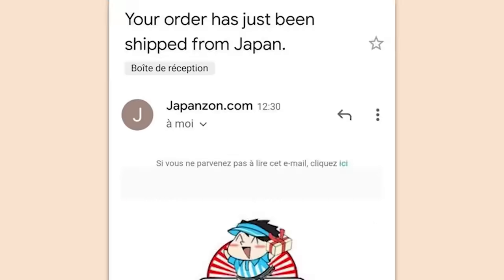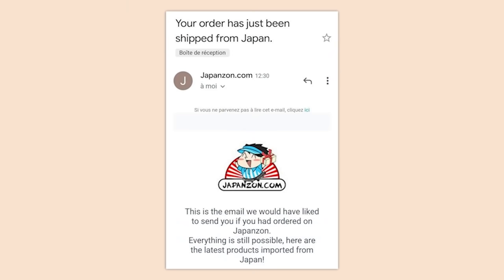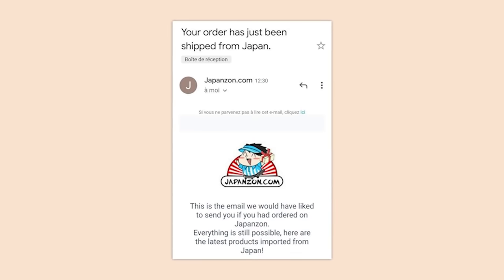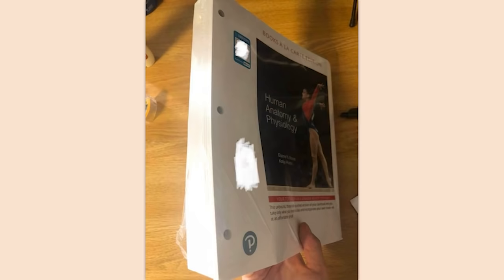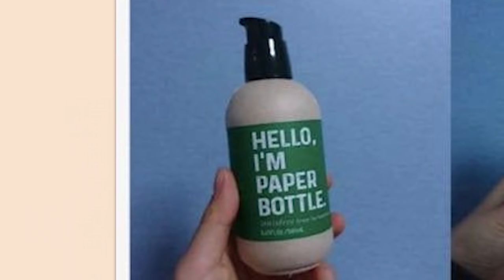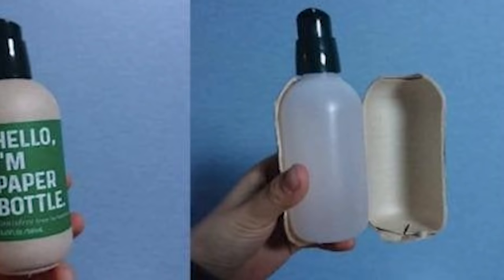'Your order has just been shipped from Japan' — this is the email we would have liked to send you if you had ordered anything. My $240 anatomy textbook is just a ream of paper. $240 bucks and they couldn't be bothered to bind the goddamn thing.